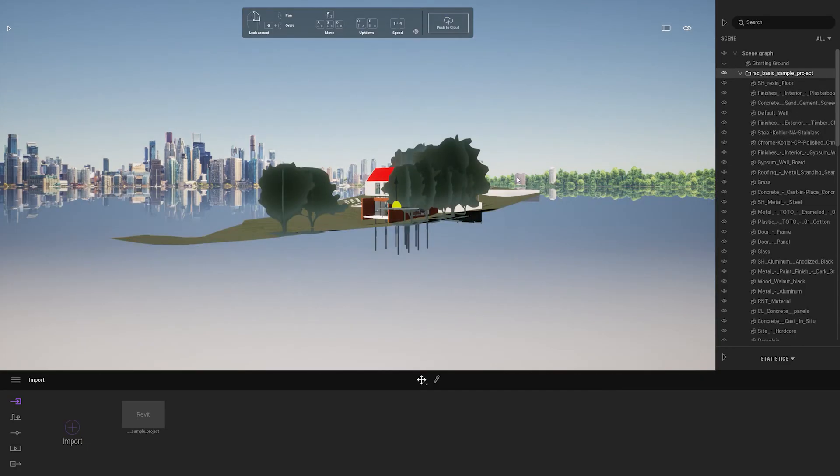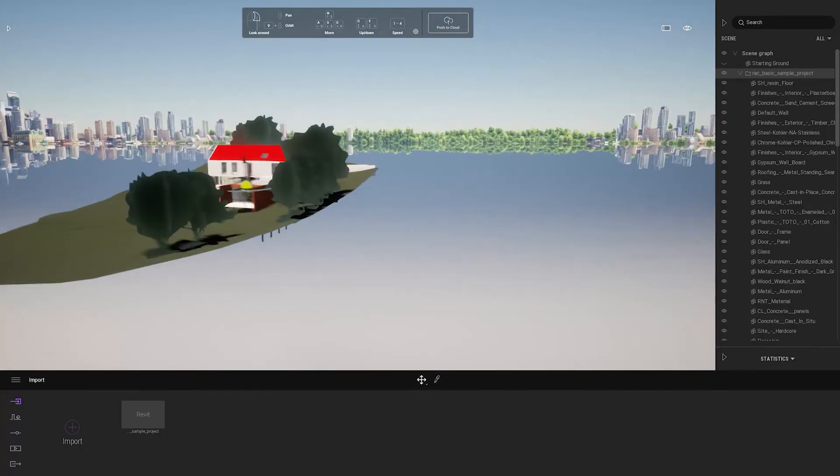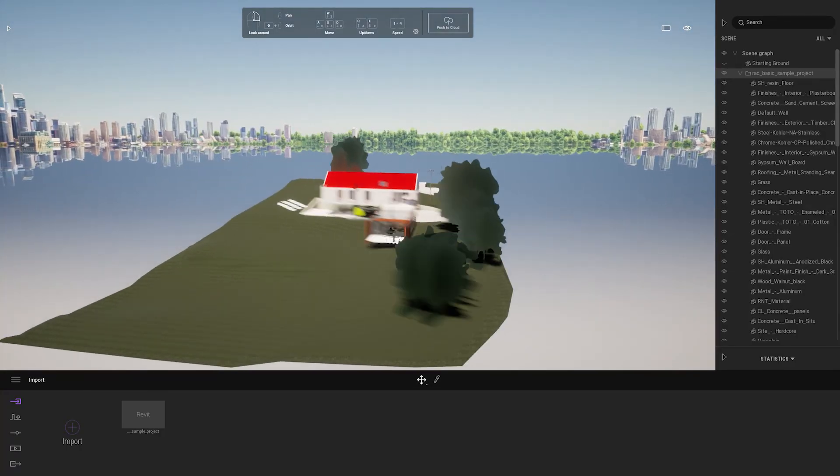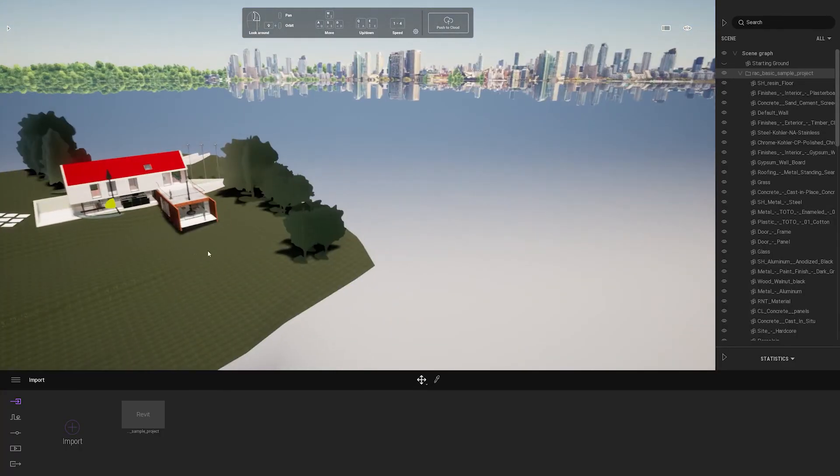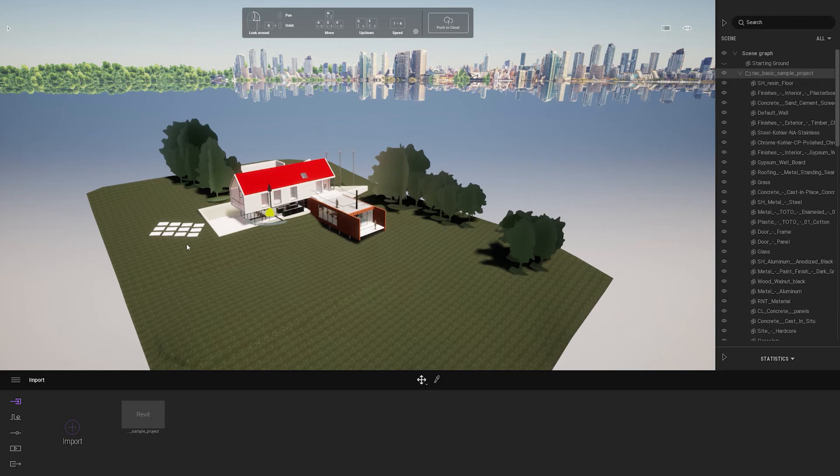This is the first method to direct link. And every time I want to make changes to my project I just need to go back to Revit and click on the synchronize icon.